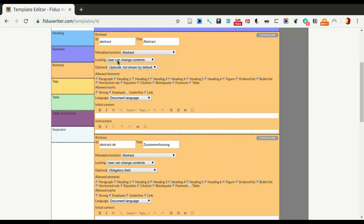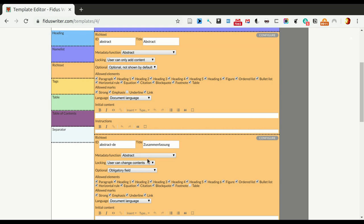The next one is locking, whether or not the user can change the contents of this. Either you can have the user change, you can have the user not be able to change it, or the user can only be able to add content. And it's this last option we want to use in this case, and I'll show you why in a second.